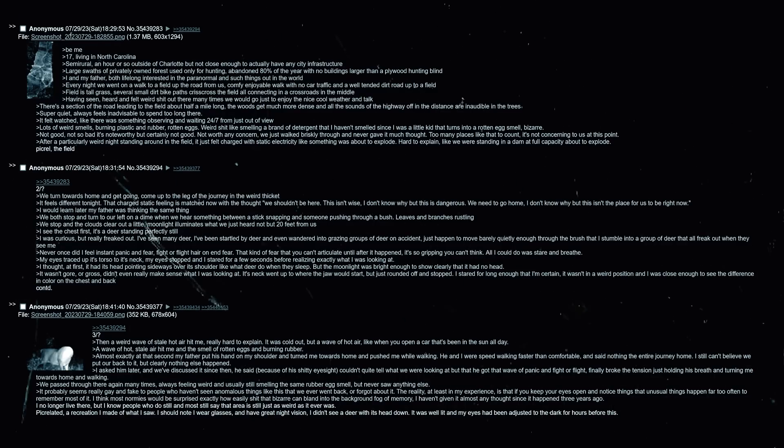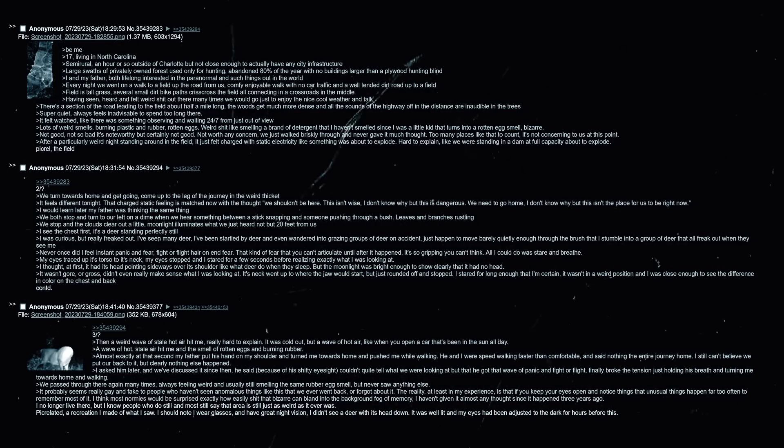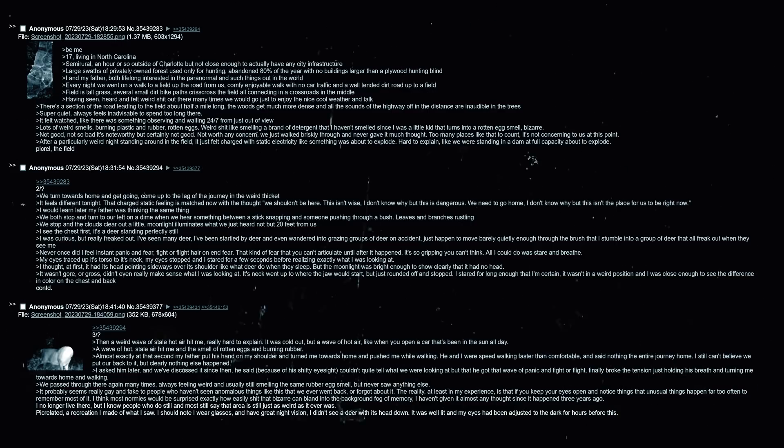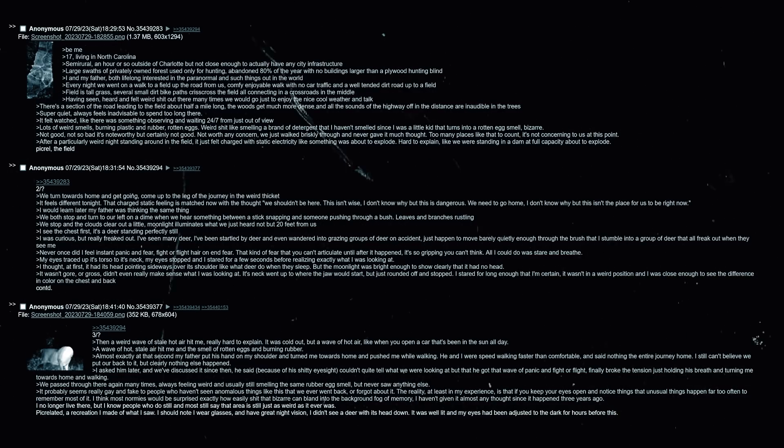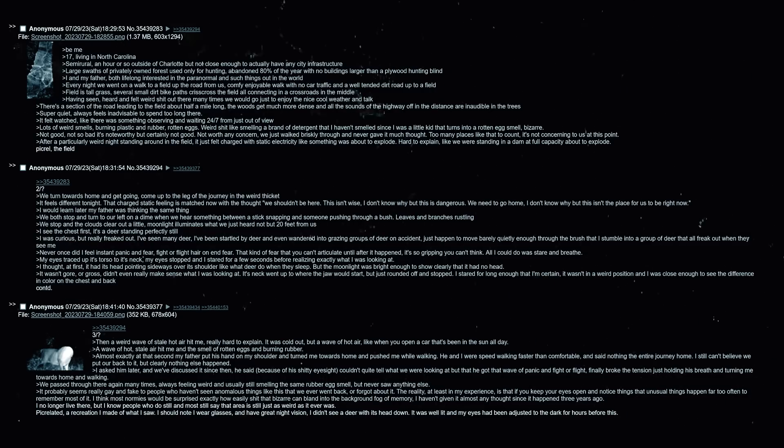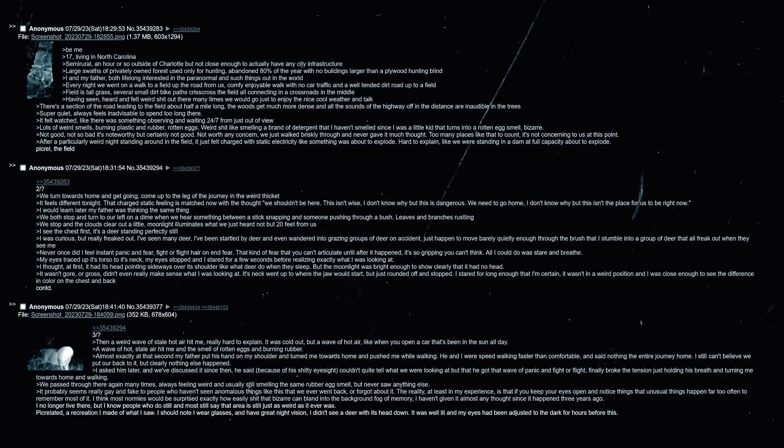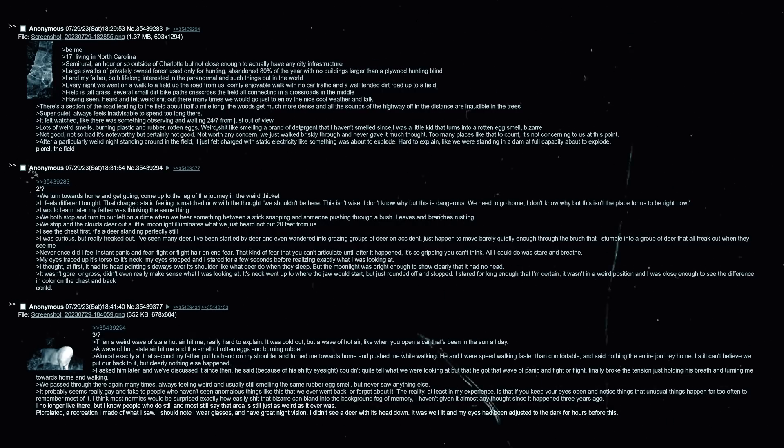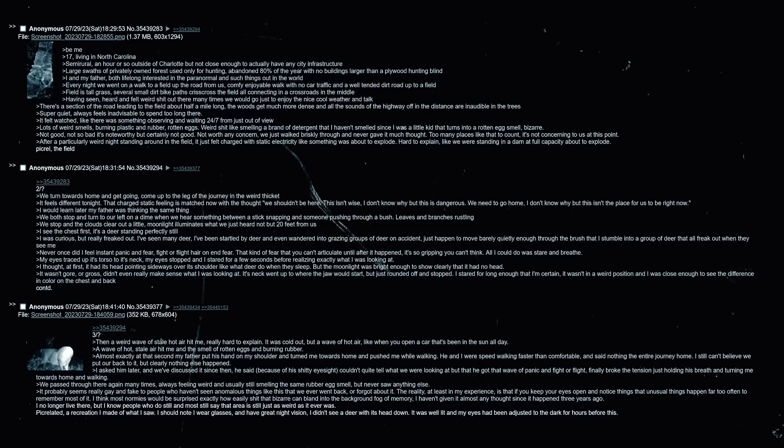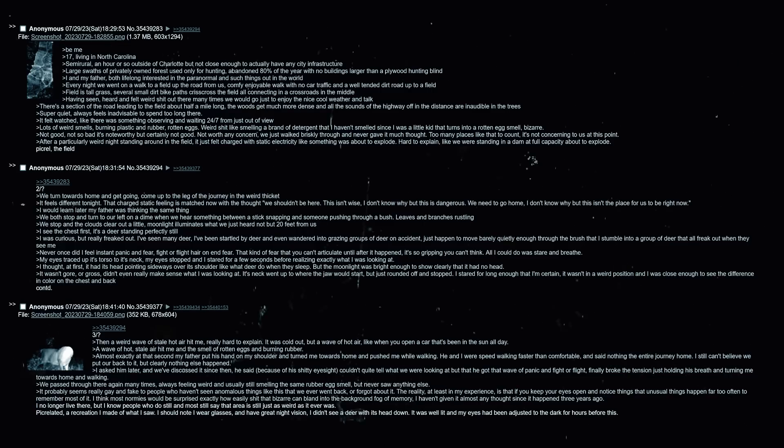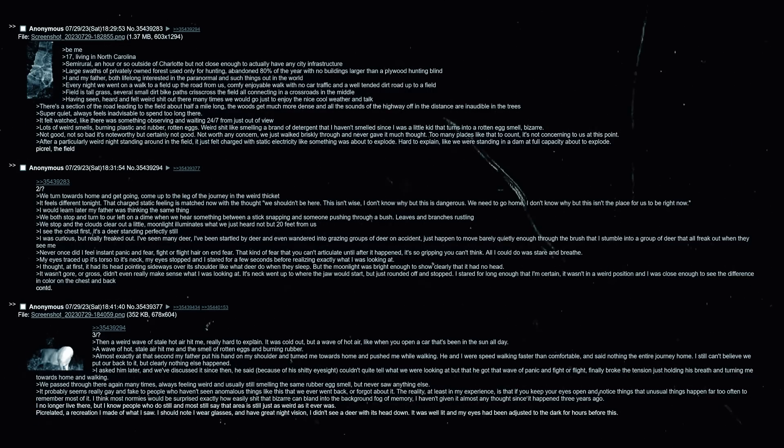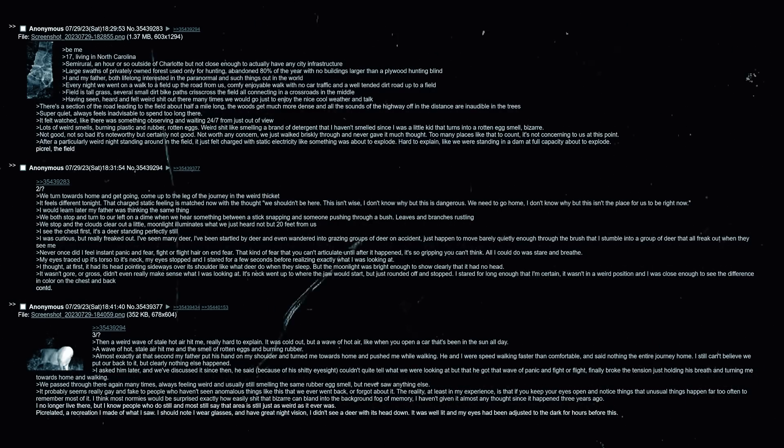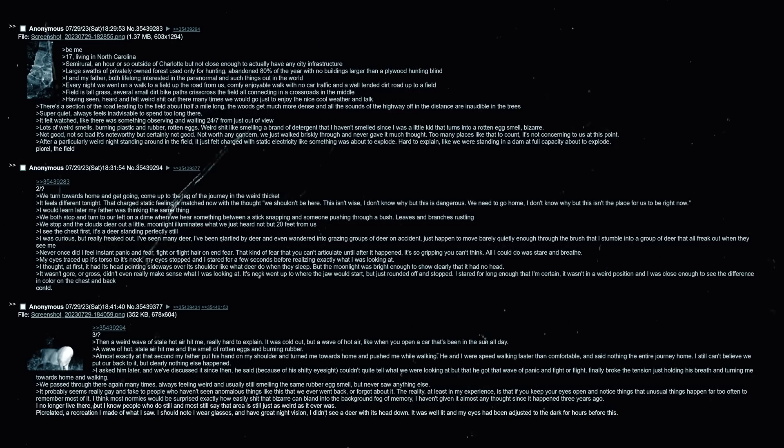Be me, 17, living in North Carolina, semi-rural, an hour or so outside of Charlotte but not close enough to actually have any city infrastructure. Large swaths of privately owned forest used only for hunting, abandoned 80% of the year with no buildings larger than a plywood hunting blind. I and my father are both lifelong interests in the paranormal. Out in the world every night we went on a walk to a field up the road from us - comfy, enjoyable walk with no car traffic and a well-tended dirt road. The field has tall grass, several small dirt bike paths crisscross it, all connecting in a crossroads in the middle. Having seen, heard and felt weird shit out here many times, we would go just to enjoy the nice cool weather and talk. There's a section of the road leading to the field about half a mile long. The woods get much more dense and all the sounds of the highway are inaudible in the trees.